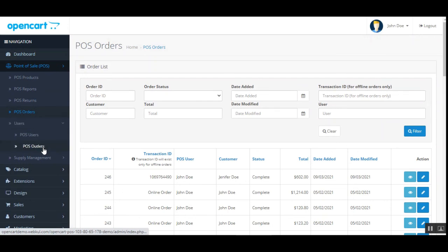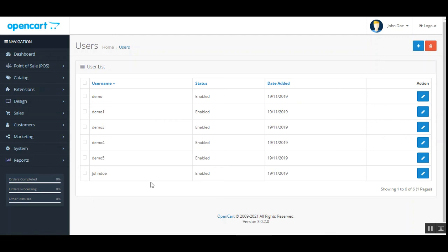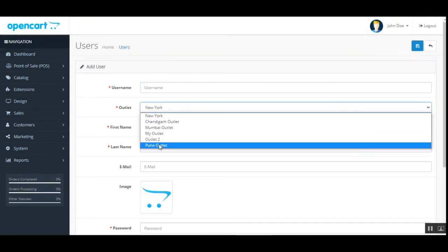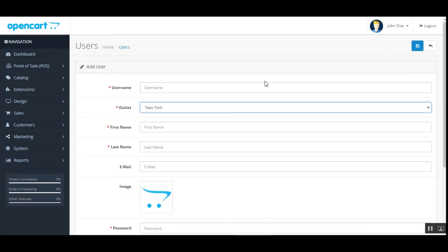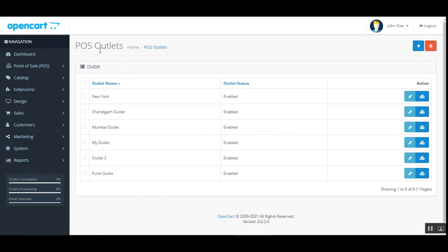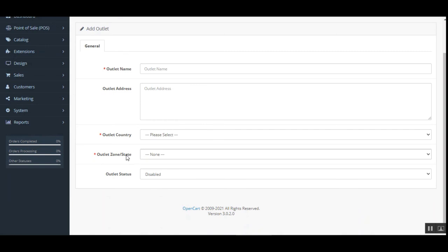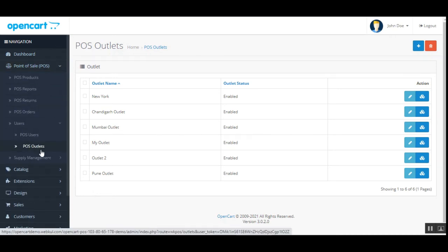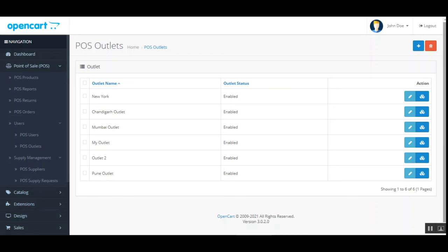Under Users, the admin manages POS users (agents) and outlets. To create a new agent, tap the add button, set the username, assign the agent to an outlet, fill in the remaining details, and save. For POS outlets, tap add, enter the outlet name, address, country, and zone, then save. Under supply management, the admin can manage POS suppliers and view supply requests. Please check the user guide for a detailed walkthrough of all these features.